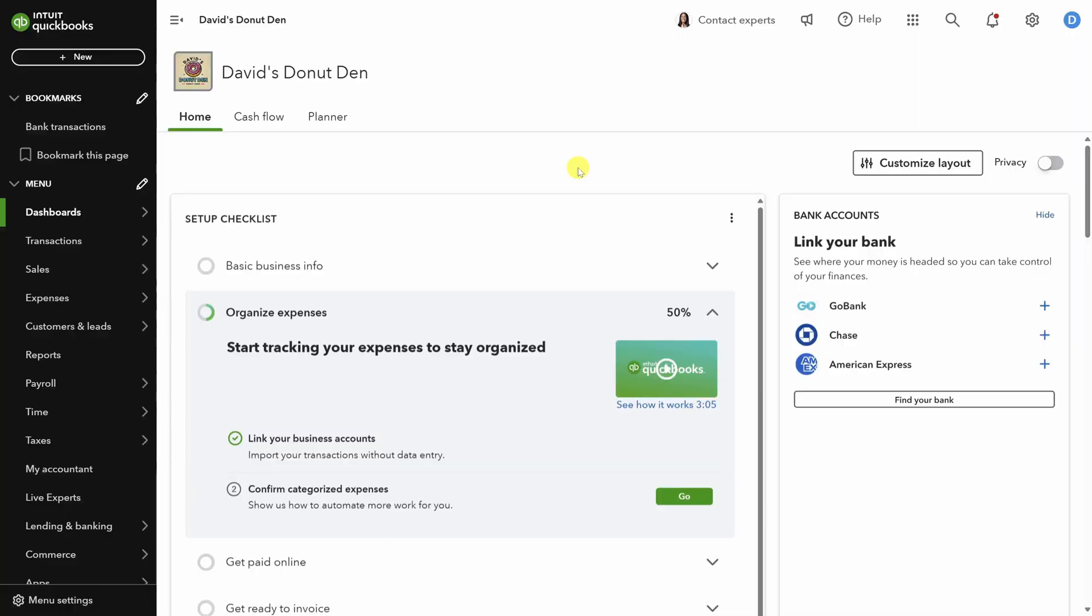In this video, you're going to learn how to categorize your transactions using QuickBooks online and reconcile your books as quickly as possible. Let's dive in.